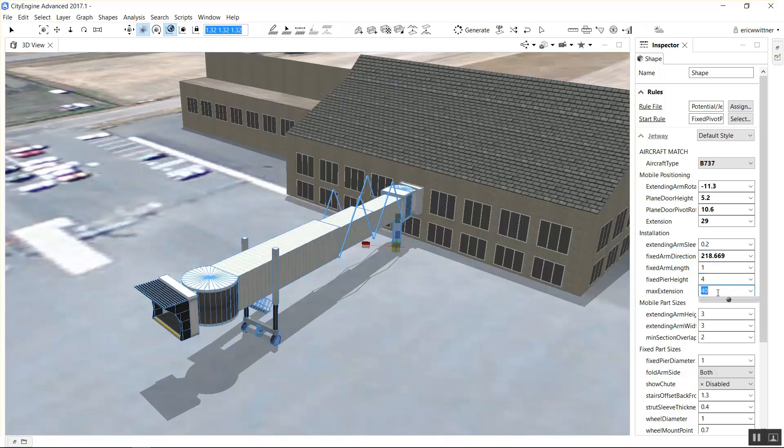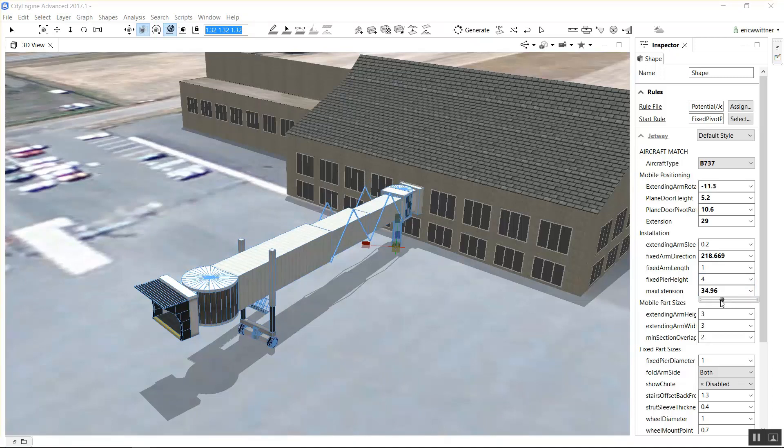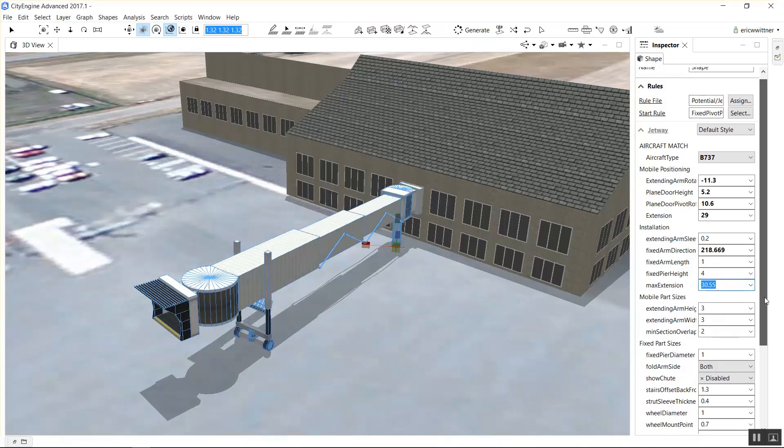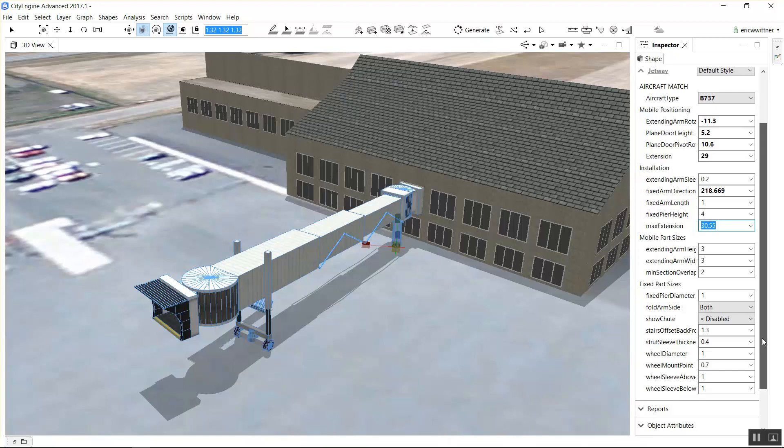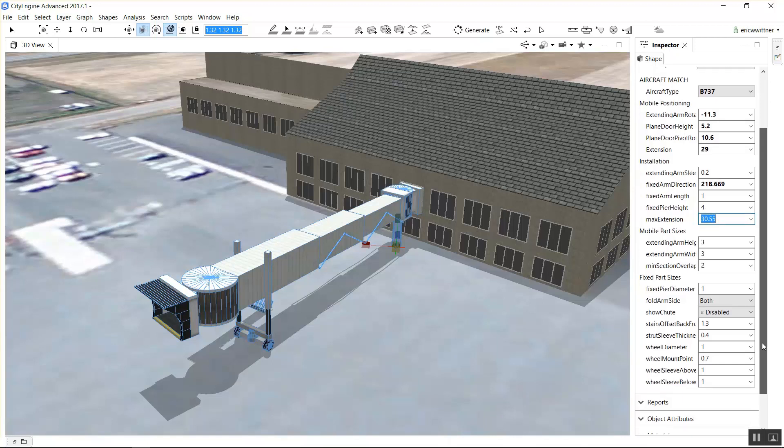You can manipulate all kinds of things about this. For instance, you can manipulate the size of the segments that extend. If you make them smaller, they have to extend farther. You make them larger, they extend less. So you can customize it to specific airports.